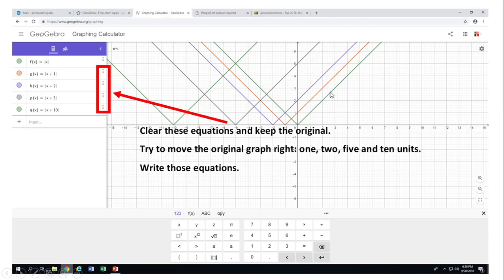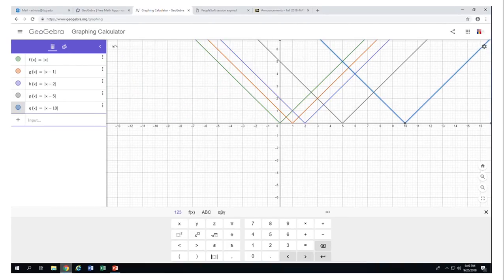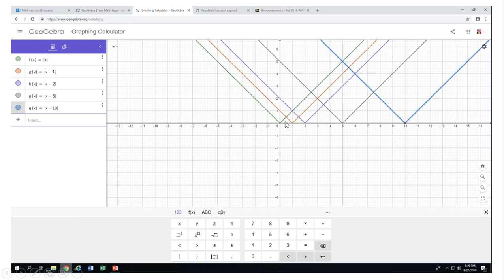One, two, five, ten units to the right — pause this video clip and try it. This is the way you move the graph of absolute value of x by subtracting inside. This moves it one unit, two units, five units, ten units to the right. Similar to the others, we have vertices, x-intercepts, and a y-intercept for each graph.